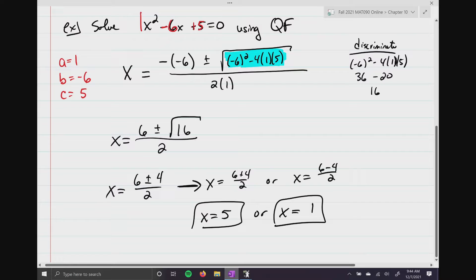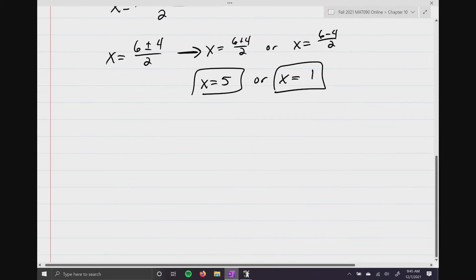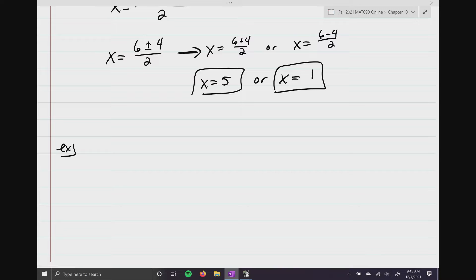There's our first quadratic equation solved using the quadratic formula. You don't have to factor, you don't have to worry about completing the square. You just substitute into the formula and crunch the numbers. Now, we do have to be careful — sometimes the answers might not work out pretty, and that's okay.